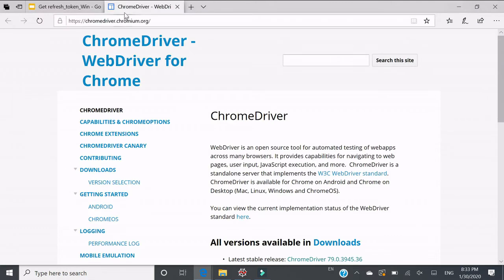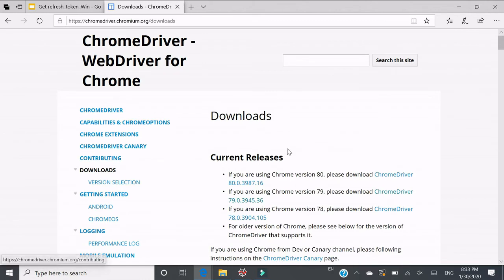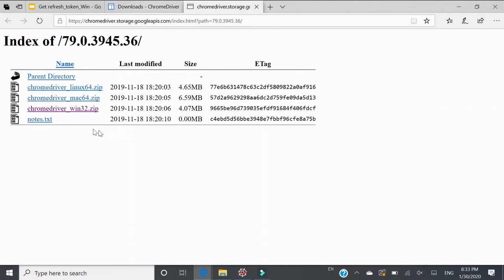Then go back to the downloads page. This is what I need to use. Because I'm using Windows, I need to download win32.zip.